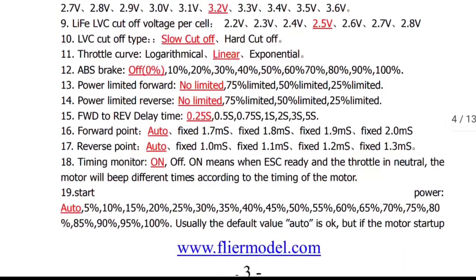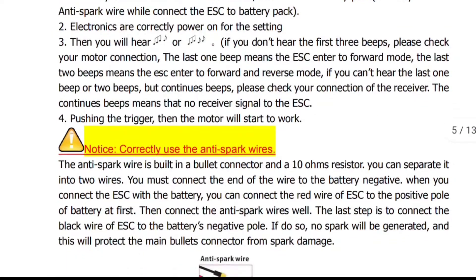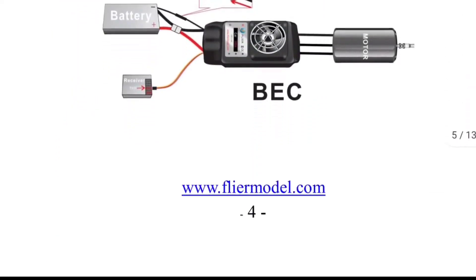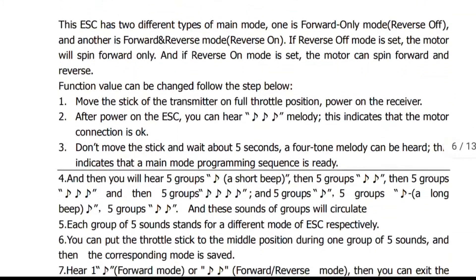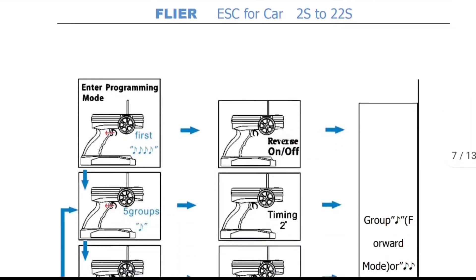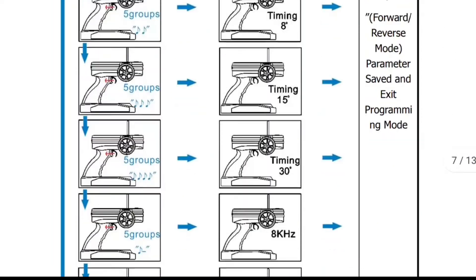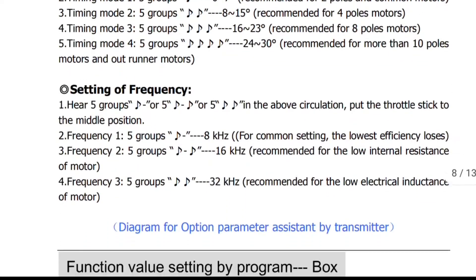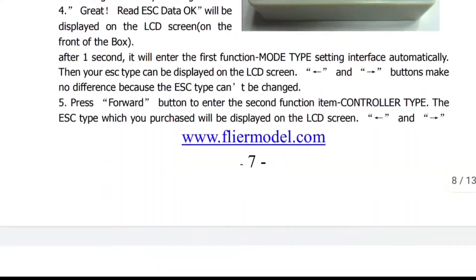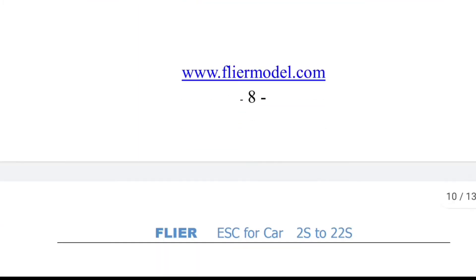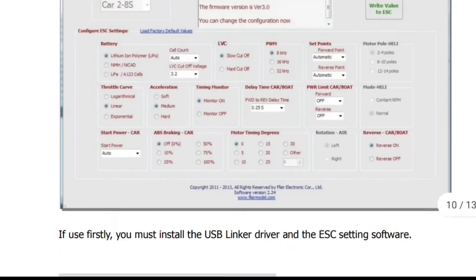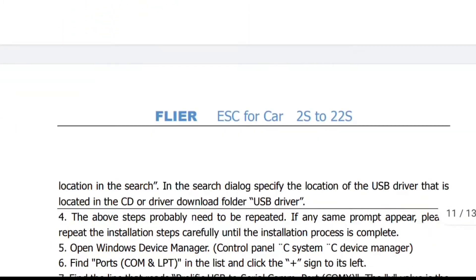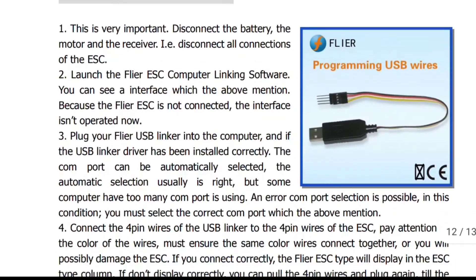Make sure you read it very carefully because if you don't you can burn something out. There's a lot of important information. Programming the throttle timing, everything is here. Programming it with a USB link, it's got a lot of questions, so make sure you read.